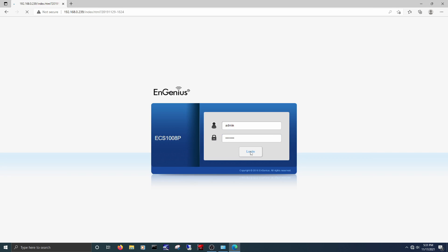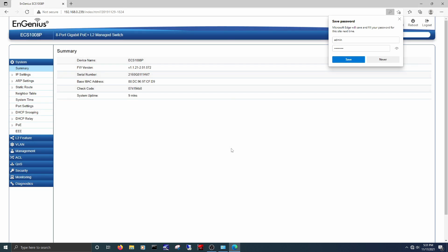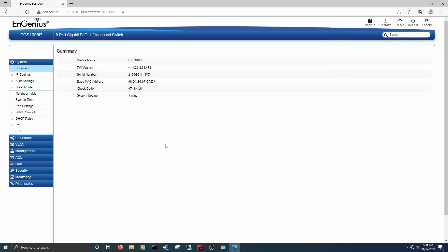The default username is admin, and the password is password. You might consider changing that if you end up getting this switch. Once in, you're greeted with a pretty simple UI. It shows you basic switch info.